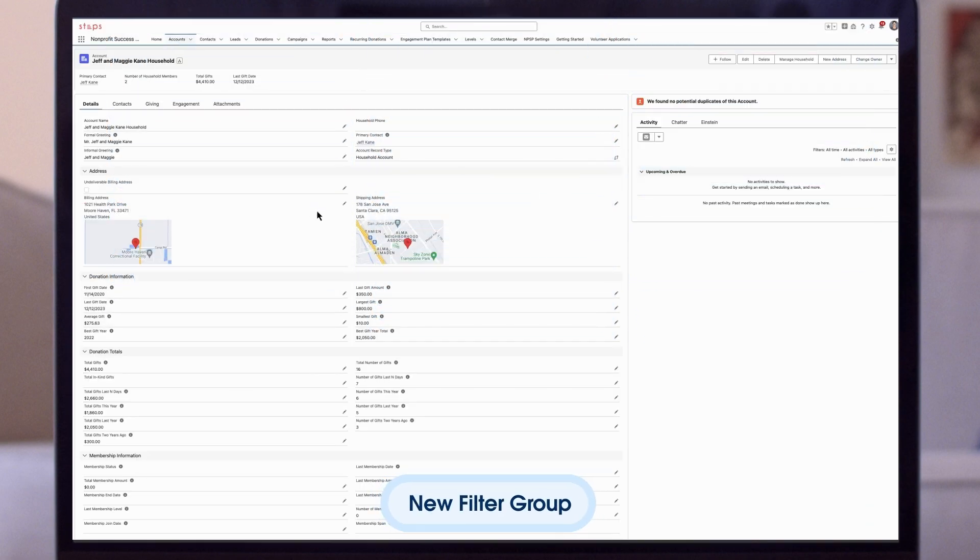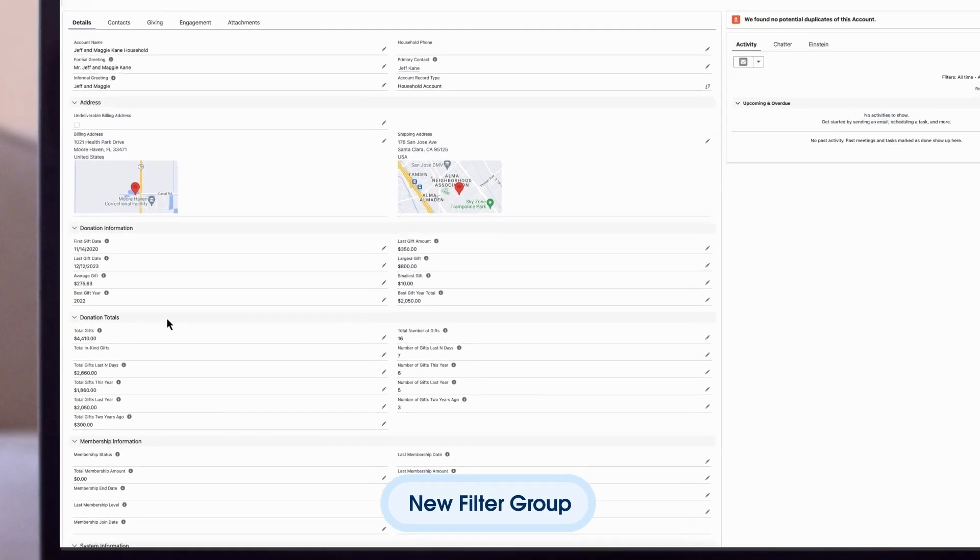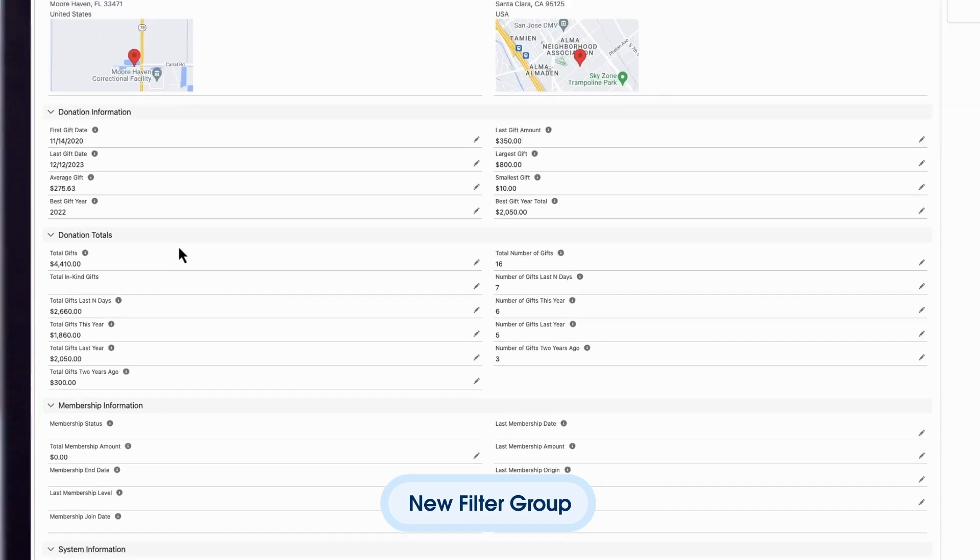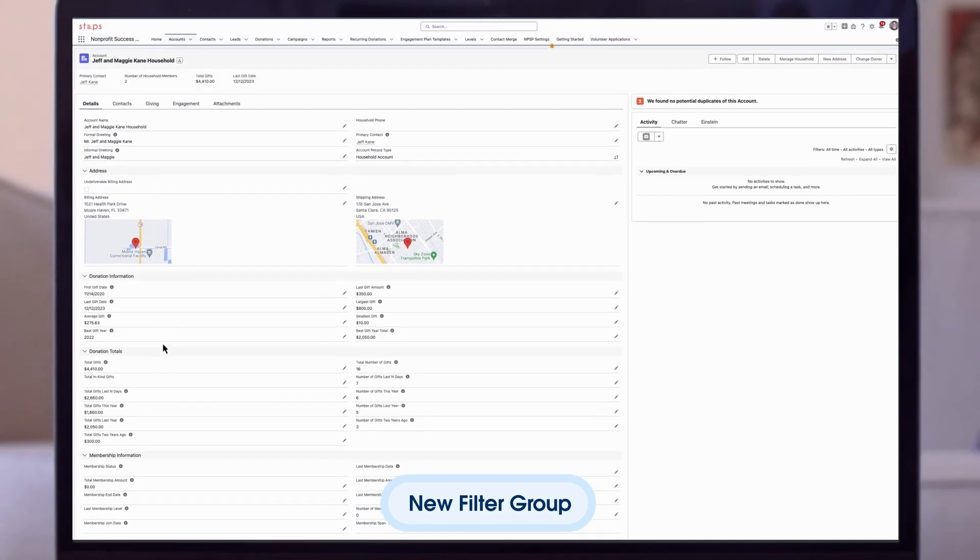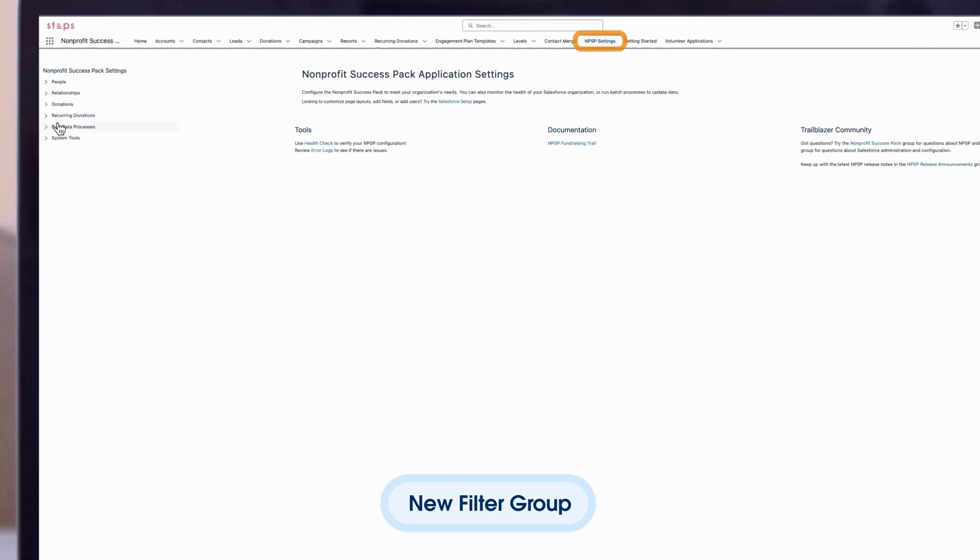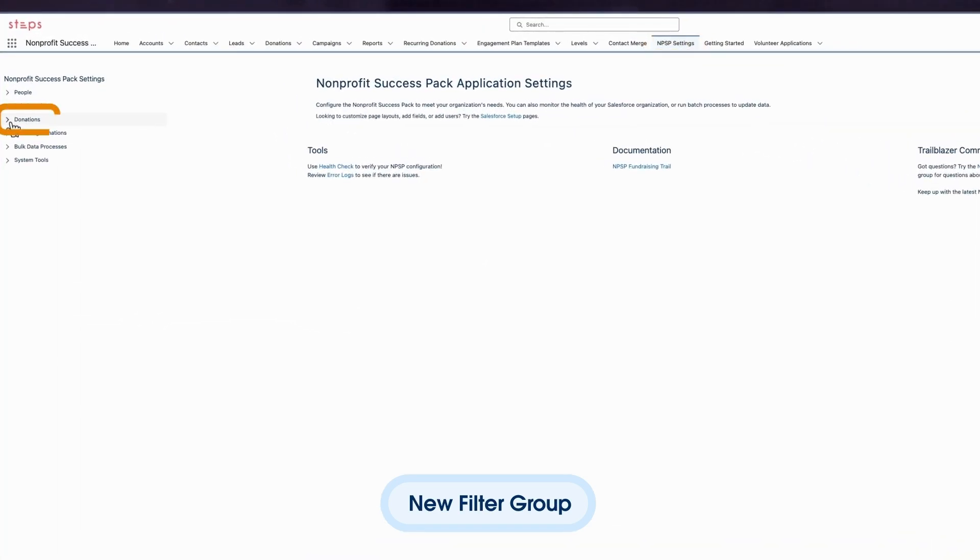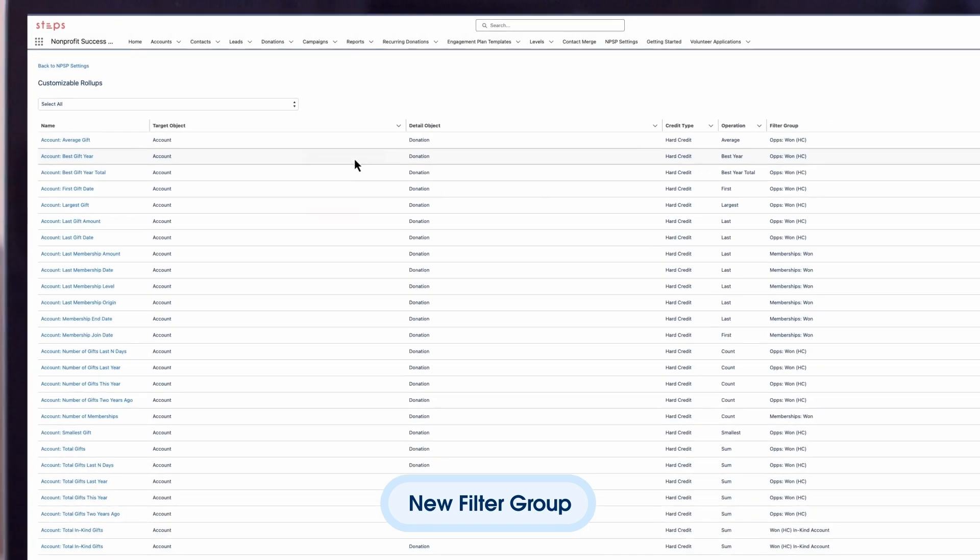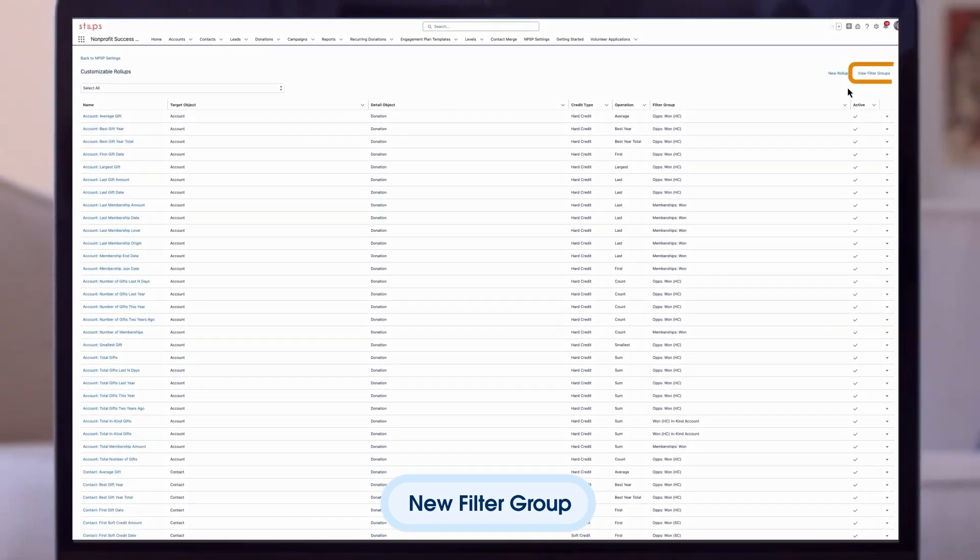Okay, we've gone ahead and created a new currency field on the account record called total in-kind gifts. Now we'll navigate to NPSP settings tab and head to the customizable roll-ups page and select donations customizable roll-ups.